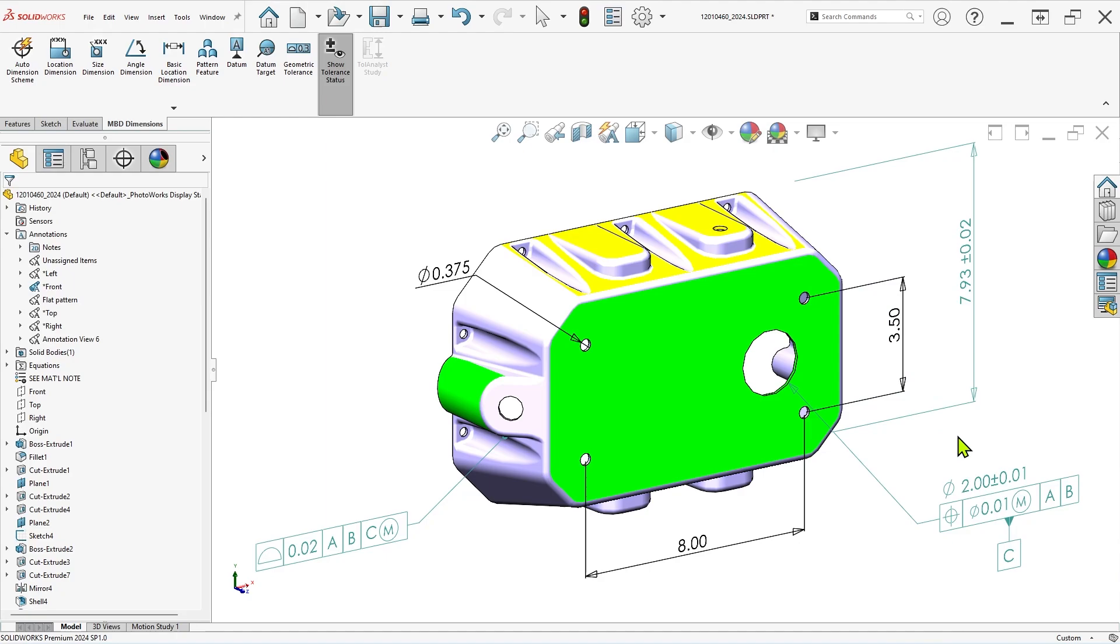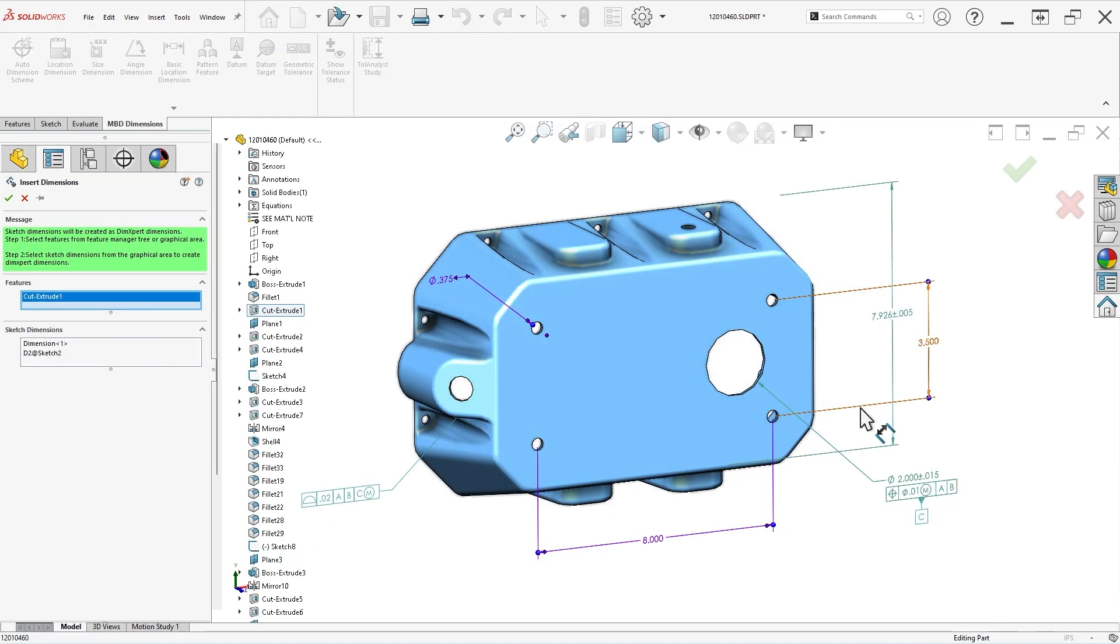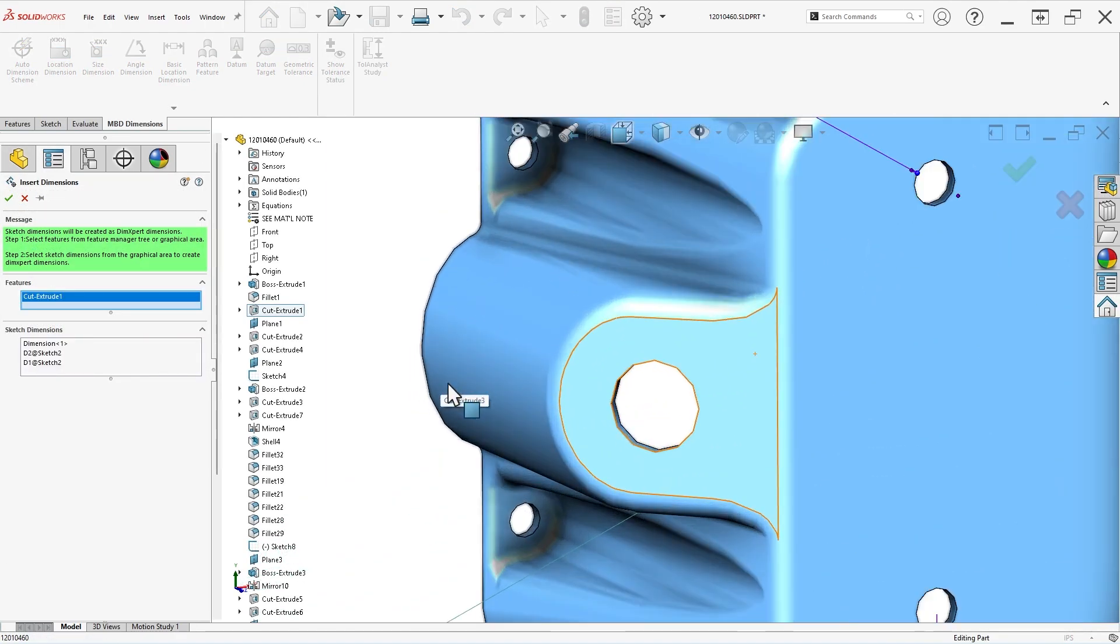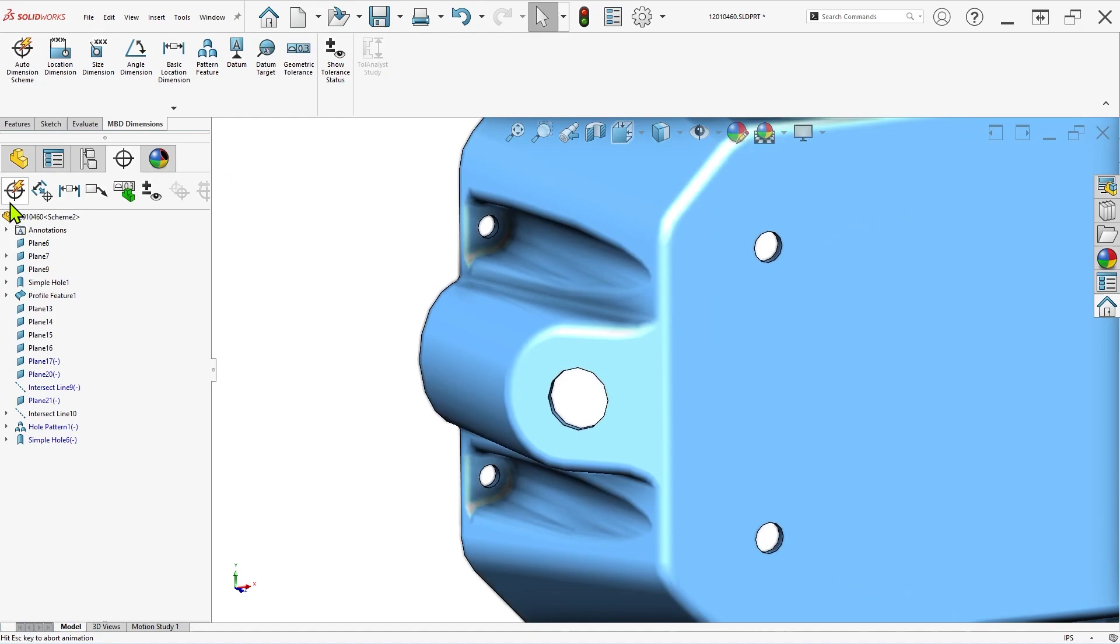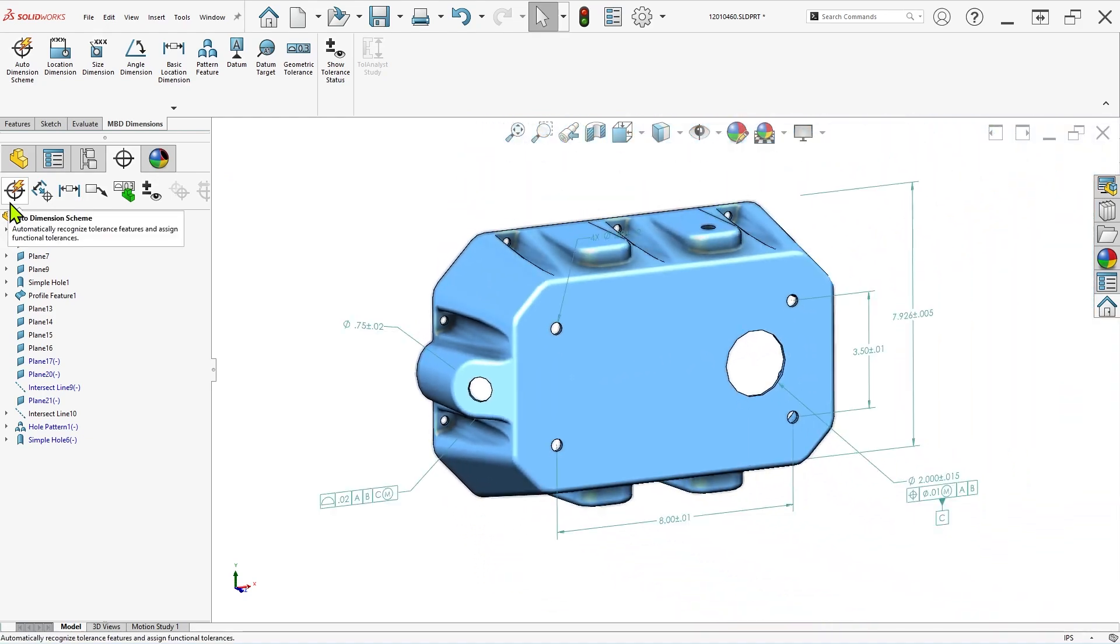This year, SOLIDWORKS has introduced the ability to convert existing sketch dimensions to true DIM-expert dimensions, simplifying the 3D documentation process and saving you time. So, let's take a look at this new capability in SOLIDWORKS 2025.